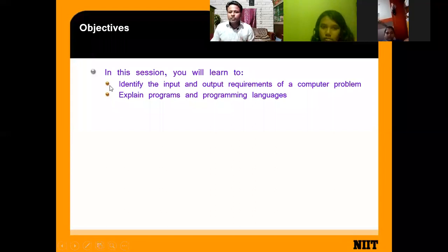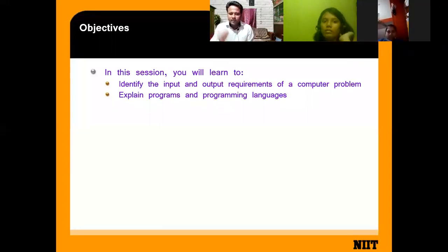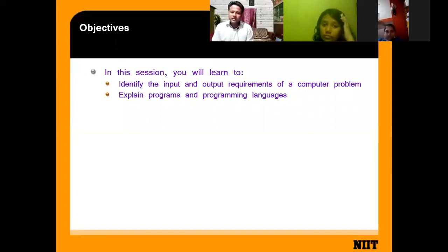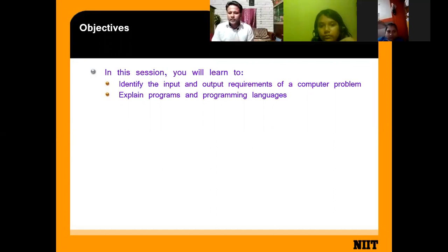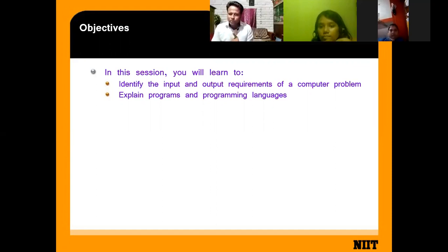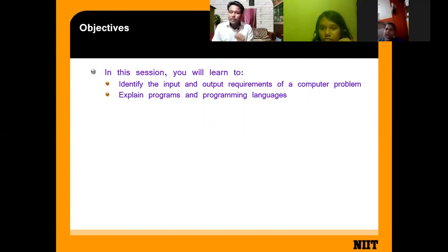In which way does your computer work? In this session, we will identify the input and output requirements of a computer problem, and explain the program and programming language. First, we have to understand what is input, what is output, how it is processed, and what is the programming language and what is a program.